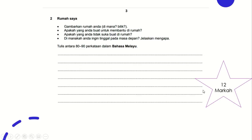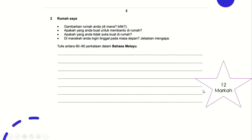Now we go to Bahagian 2, short essay, 80 to 90 words. But this time it's not 15 marks, it's 12 marks. The question asks: Gambarkan rumah anda, di mana bilik, apakah yang anda buat untuk membantu di rumah, apakah yang anda tidak suka buat di rumah, di manakah anda ingin tinggal pada masa depan. Jelaskan.